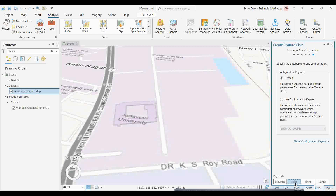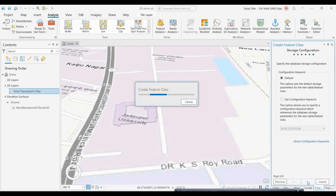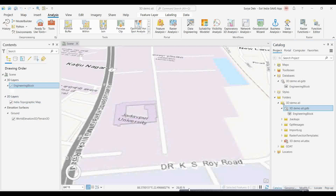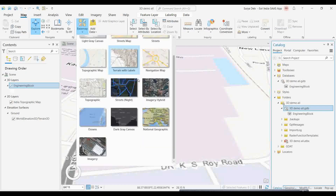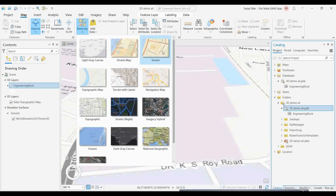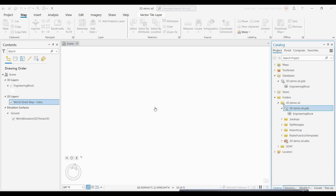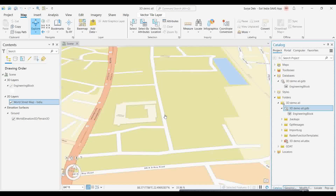Click Next through the remaining settings — resolution and all can stay at default — then simply click Finish. You'll see a new multi-patch feature has been added to the layer tree as 'Engineering Block'. You can also change the basemap — like Street Maps or other options — depending on which gives you better visibility. Choose whichever basemap you feel comfortable with.